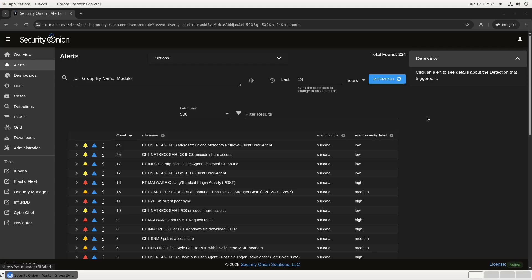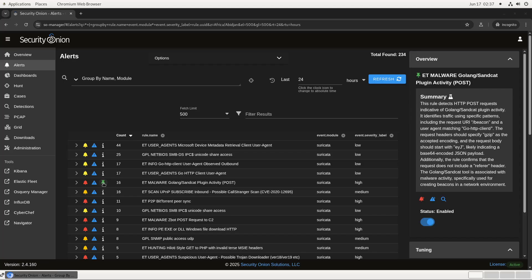Over here on the right is the Details panel that we added in version 2.4.1.20, which shows additional context information when an alerting rule is selected. For example, let's take a look at this SandCat Post Activity Alert. It's high severity, so it seems like a good place to start. If I click on the eye icon next to the rule count, it will populate the Details panel on the right with information about the rule that could be helpful to an analyst.